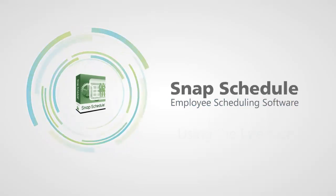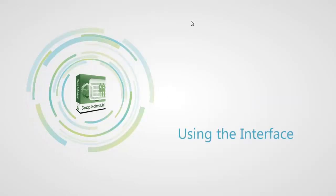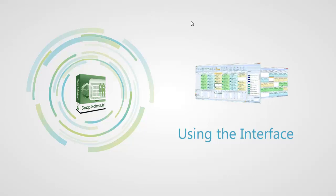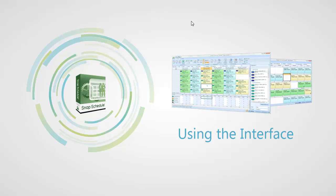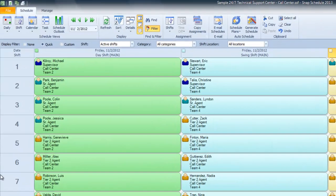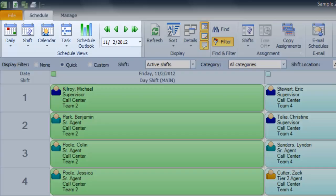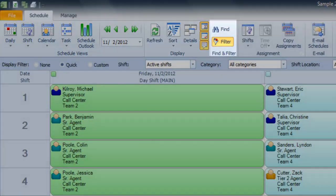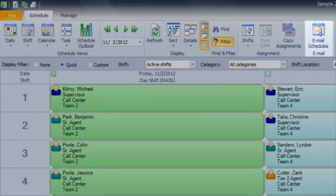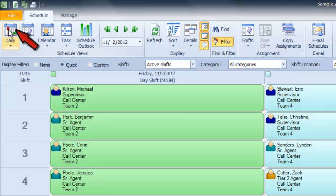The Snap Schedule interface couldn't be simpler. If you've ever used Microsoft Office, you'll feel right at home, and if not, it's easy to learn. All your tools are right here at the top. You can view your schedule, customize the display, filter your results, assign employees to shifts, and email your schedule straight to your staff. Just click on...